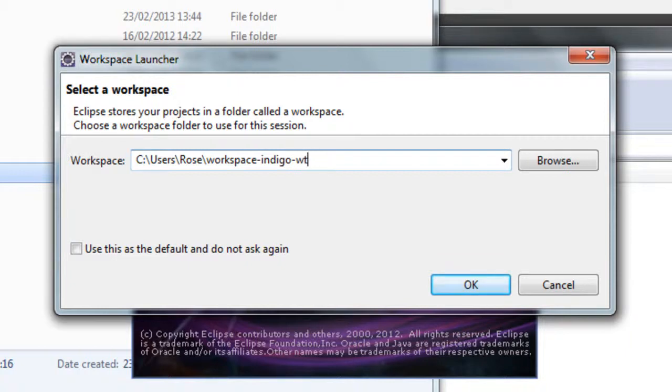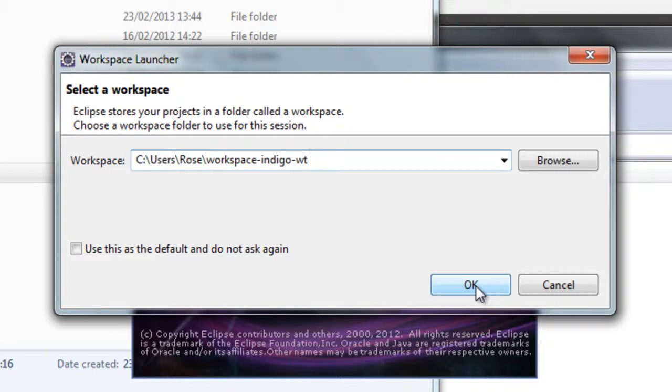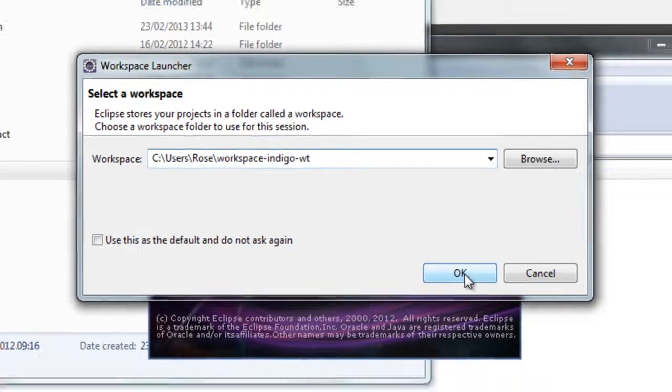And I'm just going to make one called Indigo dash WT for Windows Tester. You can call the workspace whatever you want. I'm just doing this for the purpose of the tutorial.